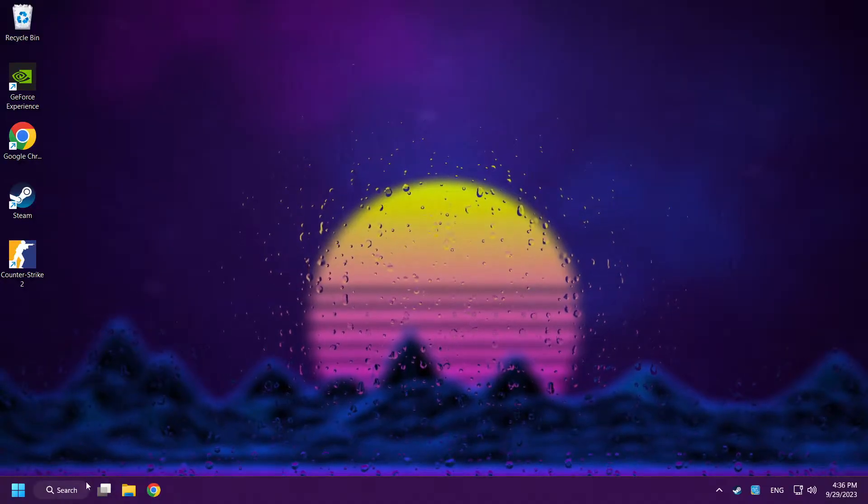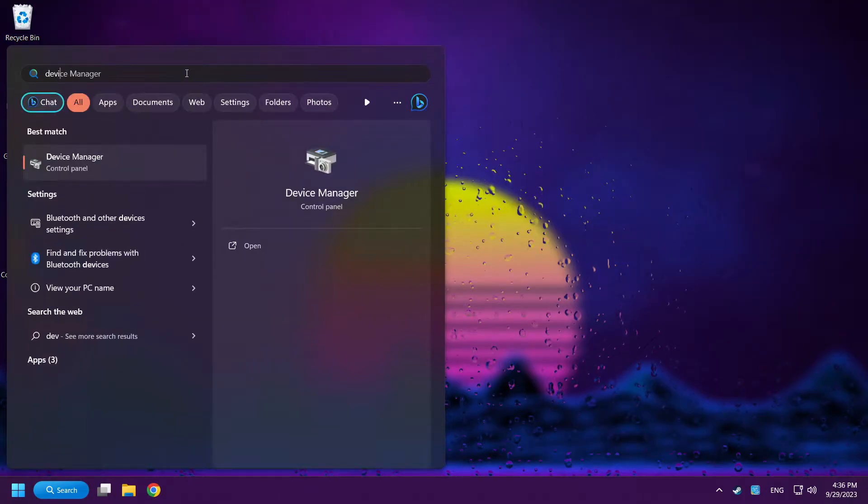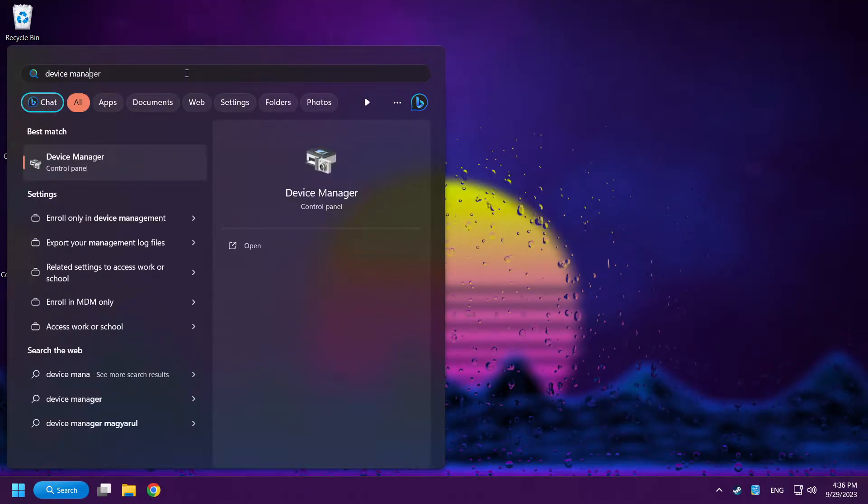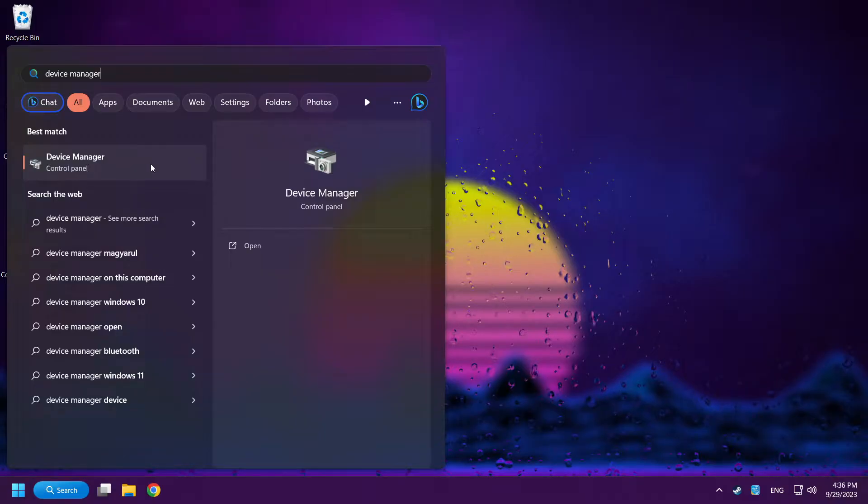Click search bar and type device manager. Click device manager.